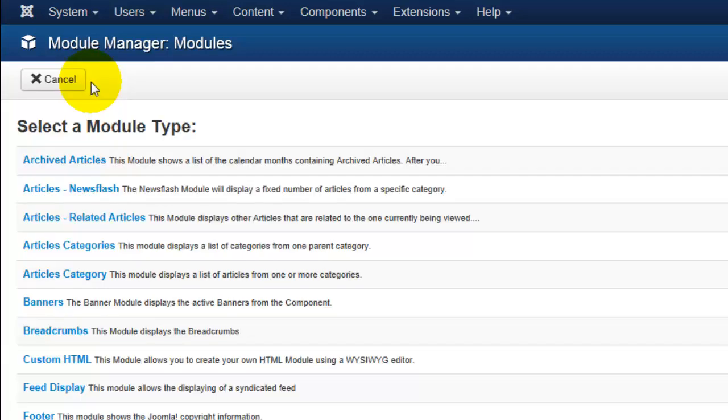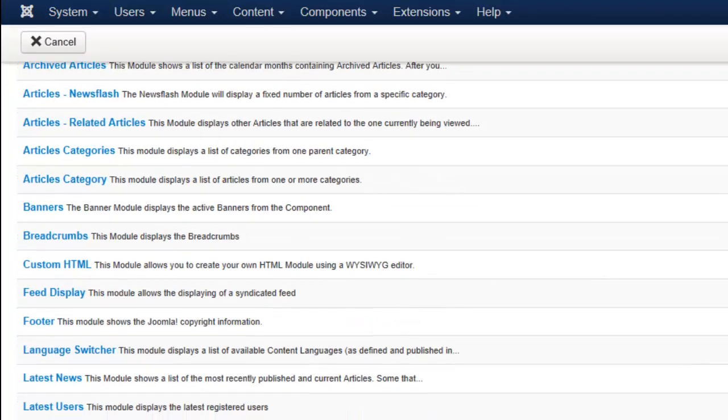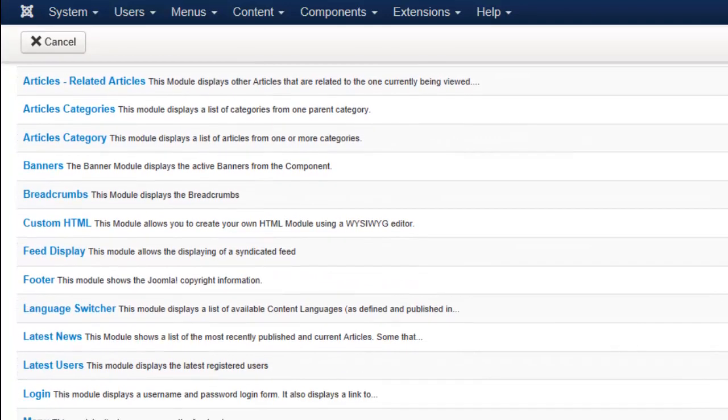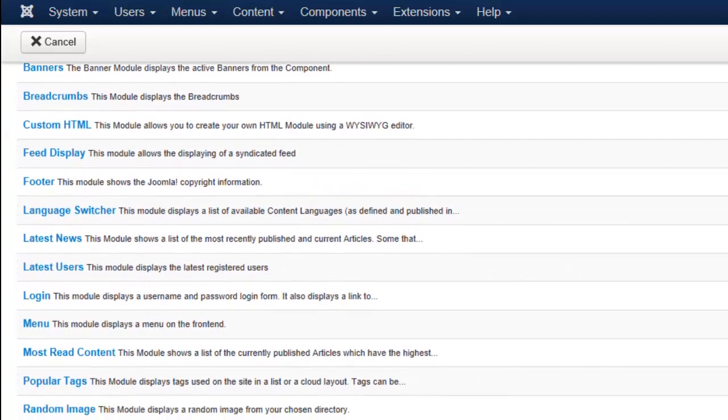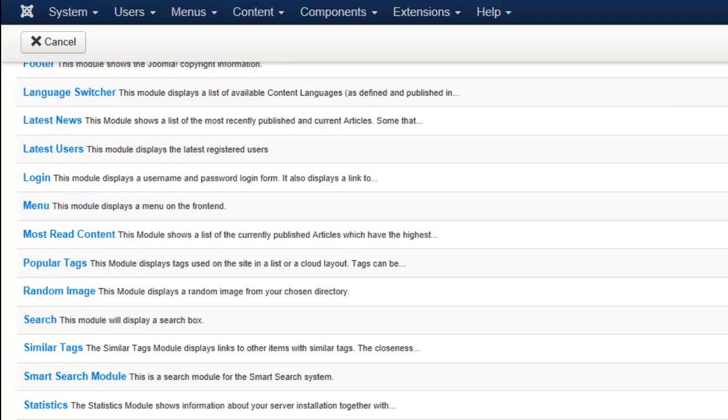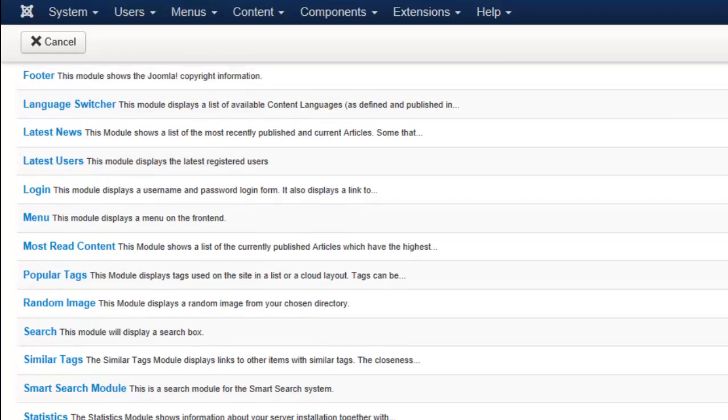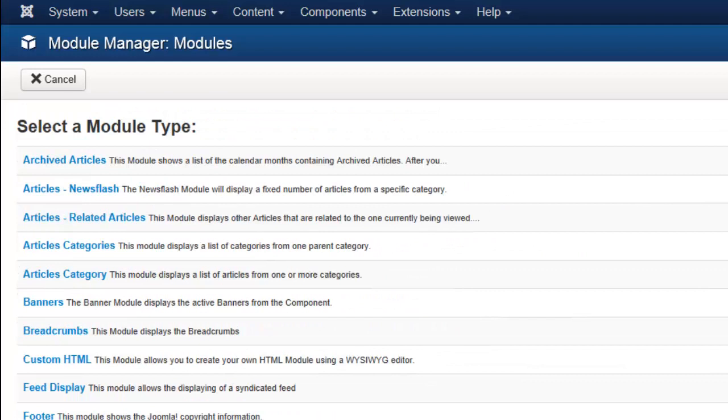You'll see that there are several module types listed and this gives you an idea of all the different things that you can do to customize your site. Now keep in mind that this list is full of all of the options that come prepackaged within Joomla.